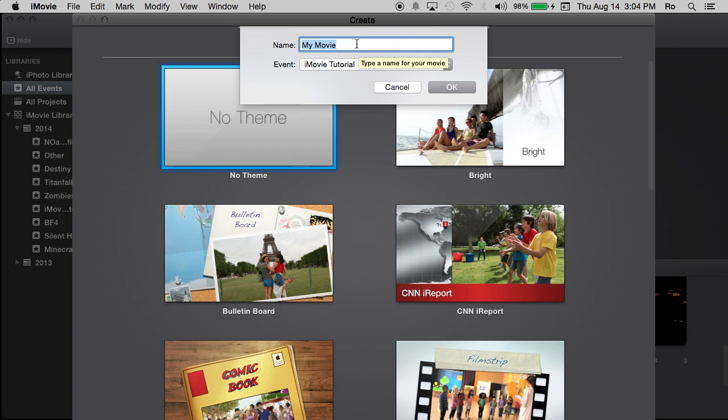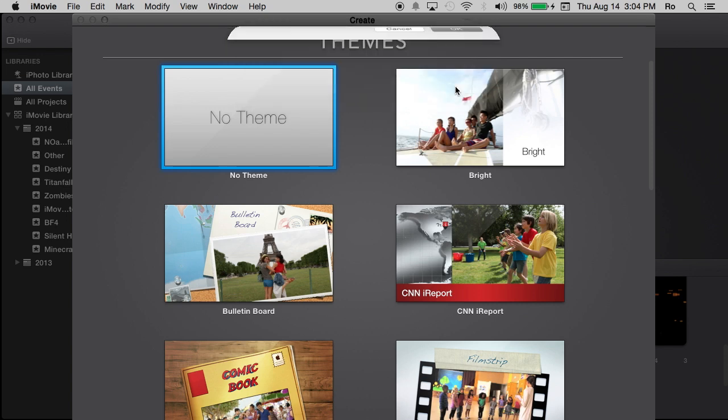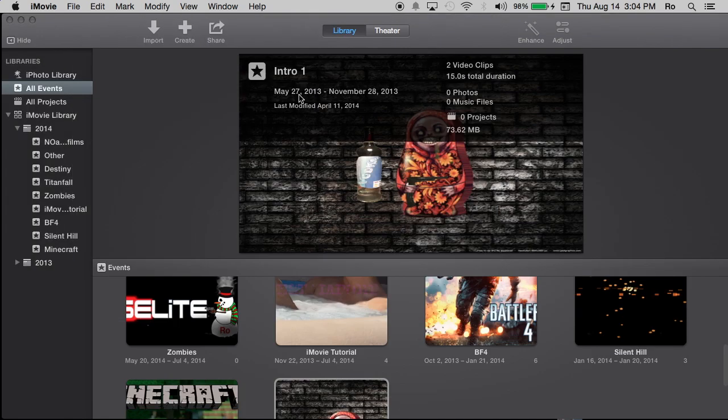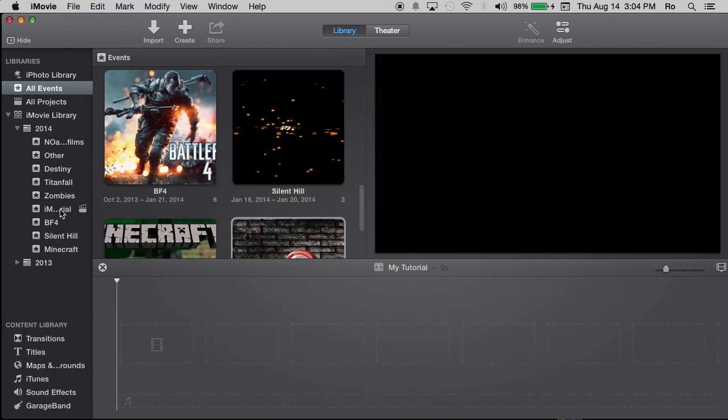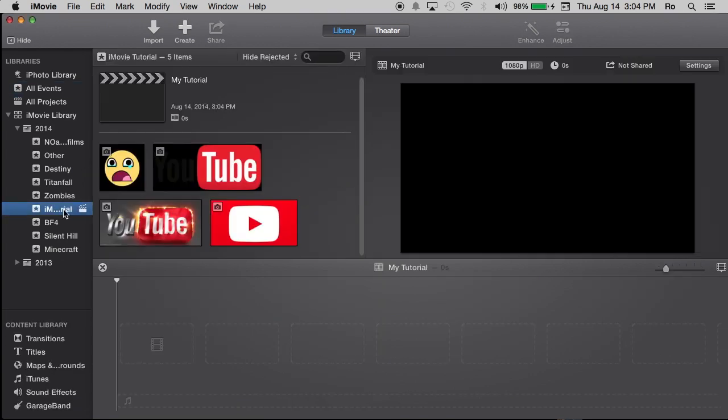And then the project name is going to be right here, my movie, but I'm going to name it my tutorial. And then I'm going to hit OK. And it should create that project right away within my iMovie event, which is down here at the bottom.